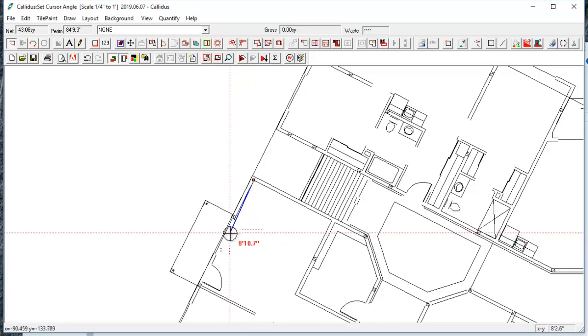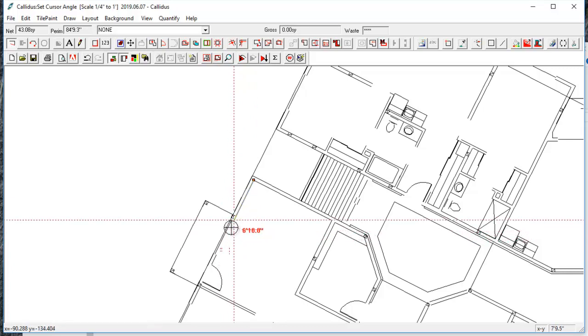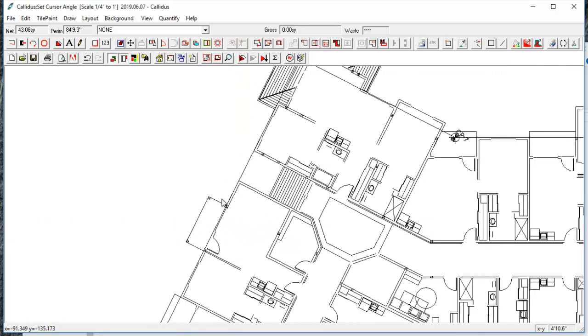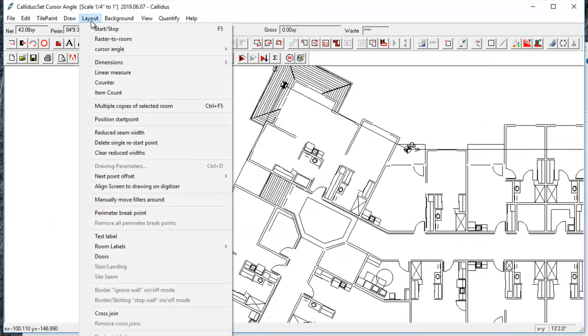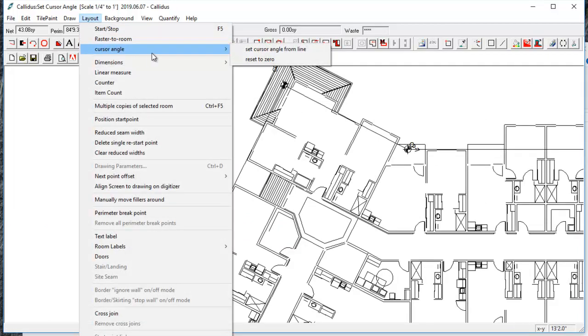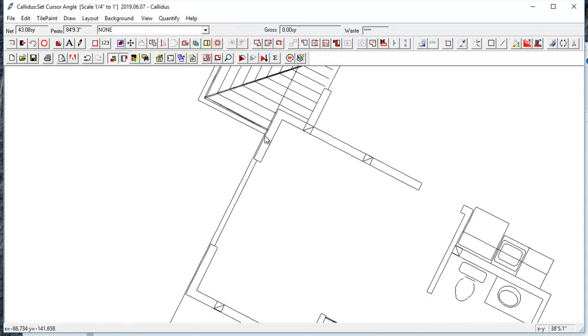But it's kind of nice to maintain that 45 degree angle. So you can also go to Layout, Cursor Angle, Set Cursor Angle from Line, click and drag along a line.